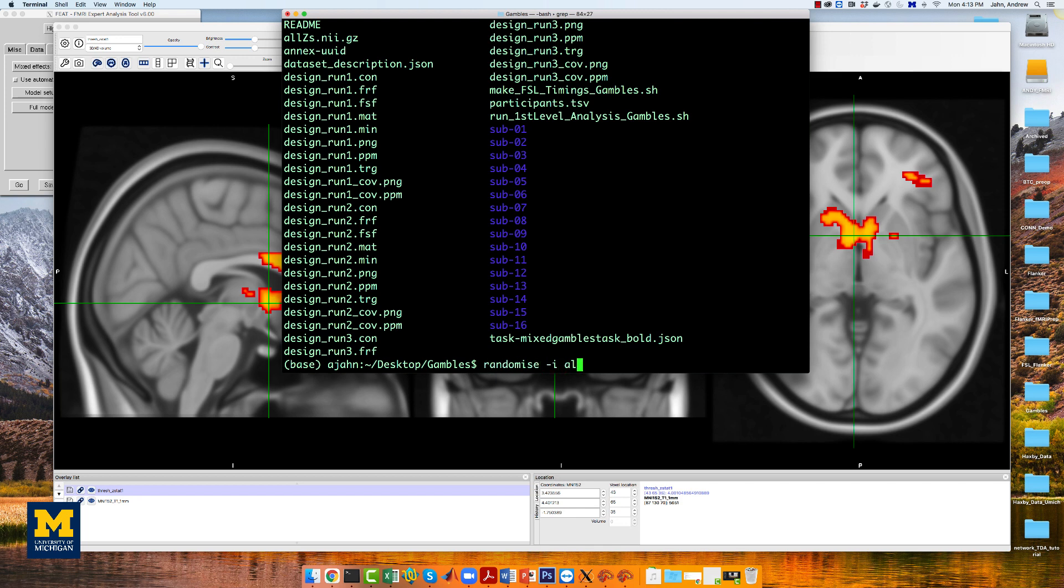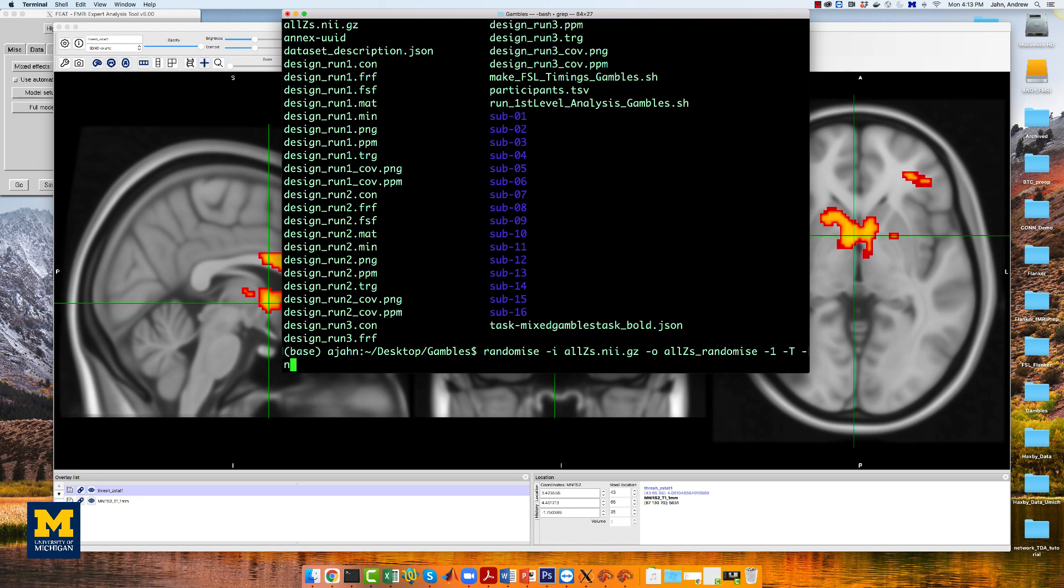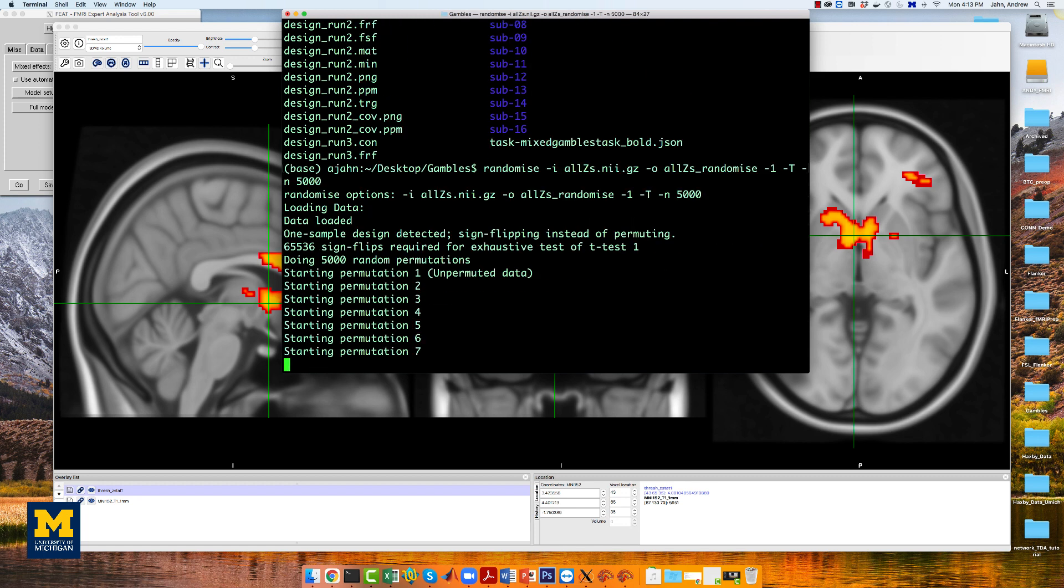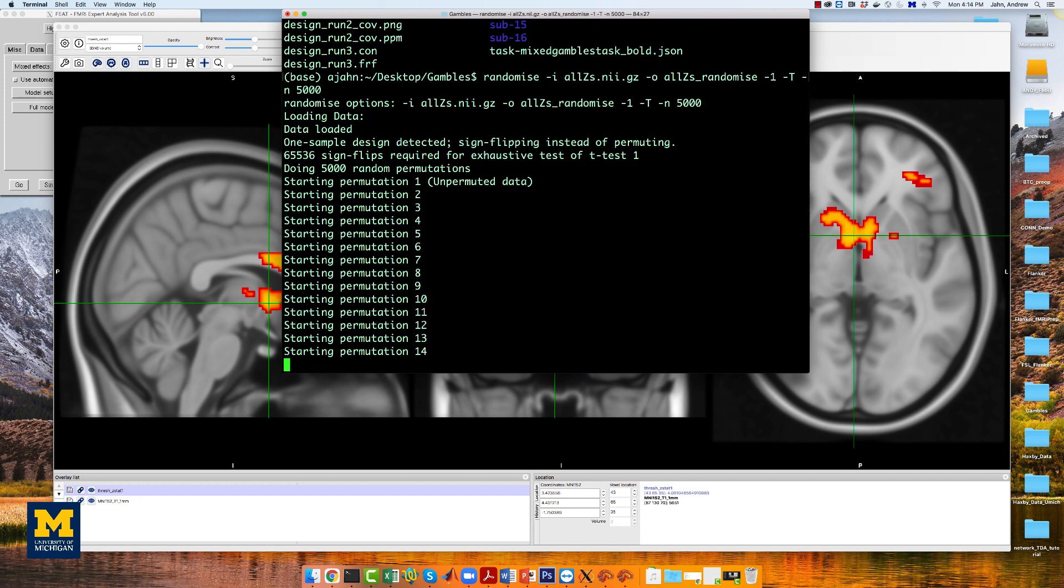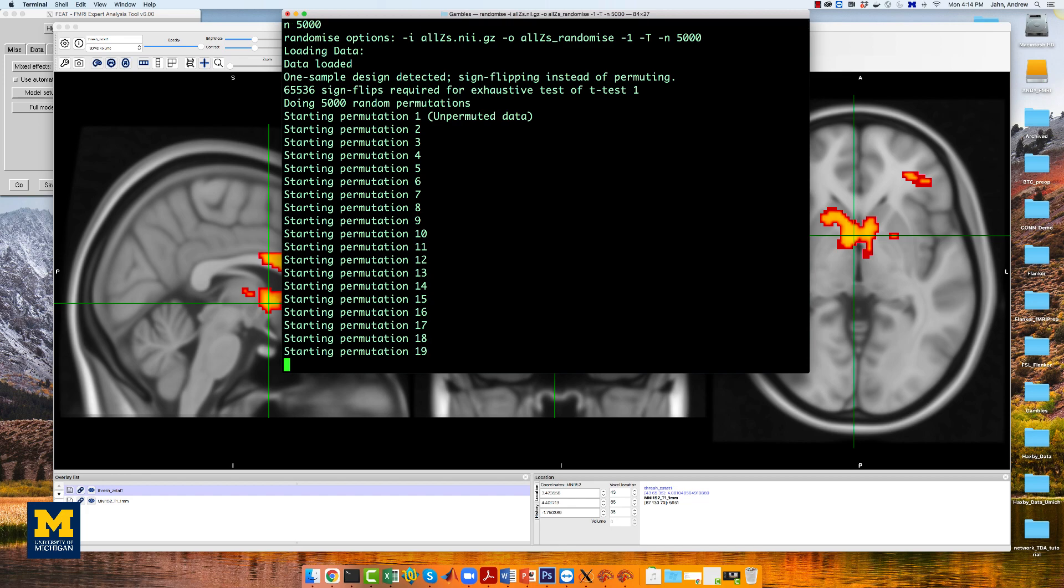Now run randomize using the dash 1 flag to indicate that this is a one-sample t-test, and the dash t flag to do threshold-free cluster enhancement. We will also run 5,000 simulations.